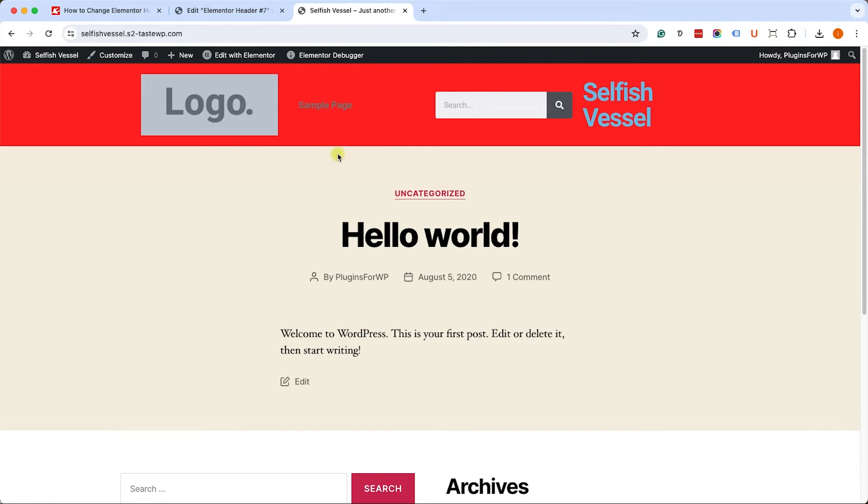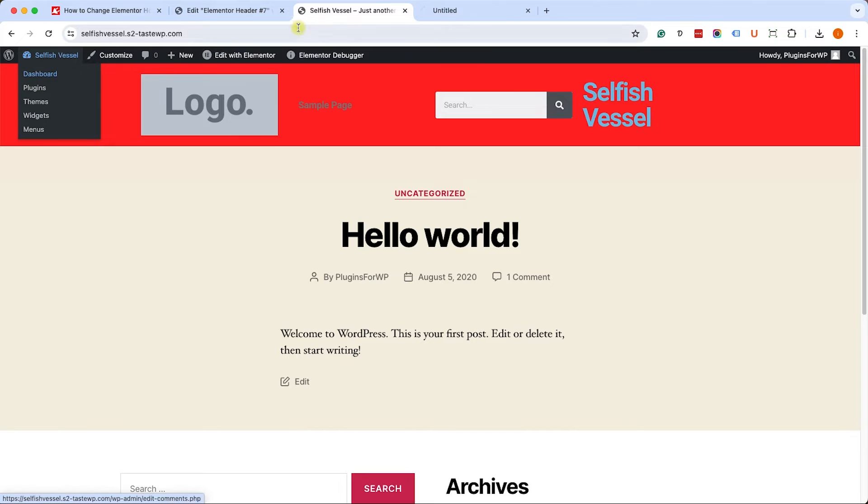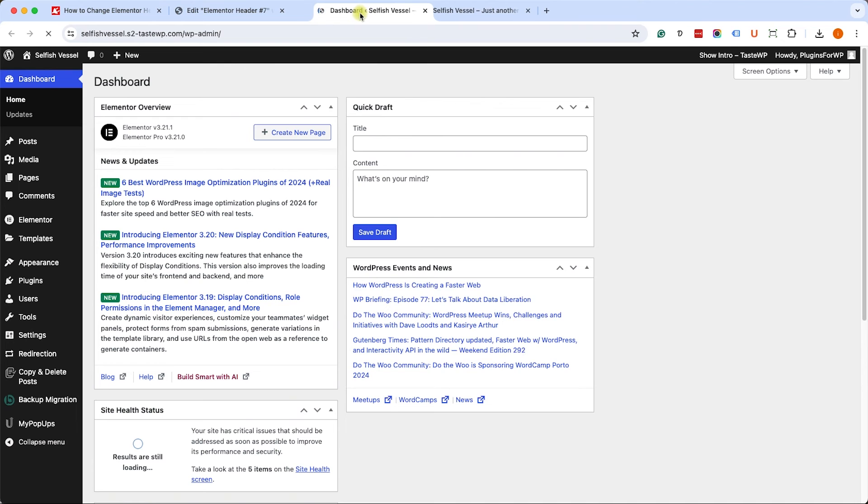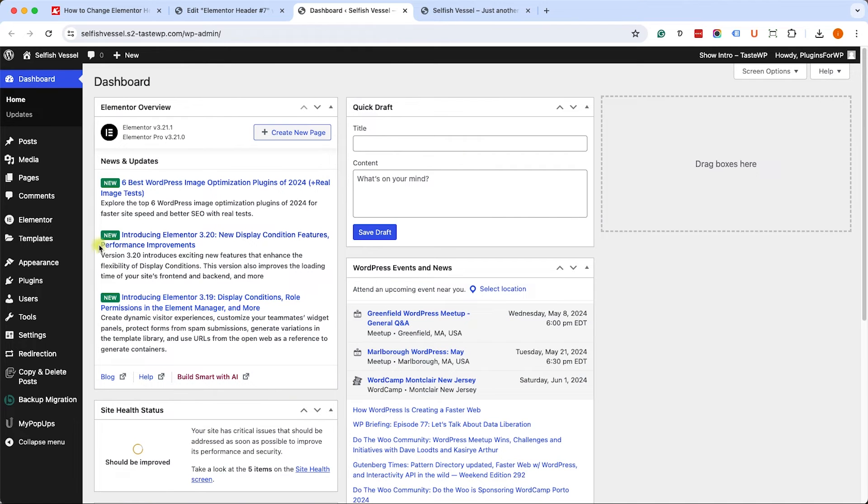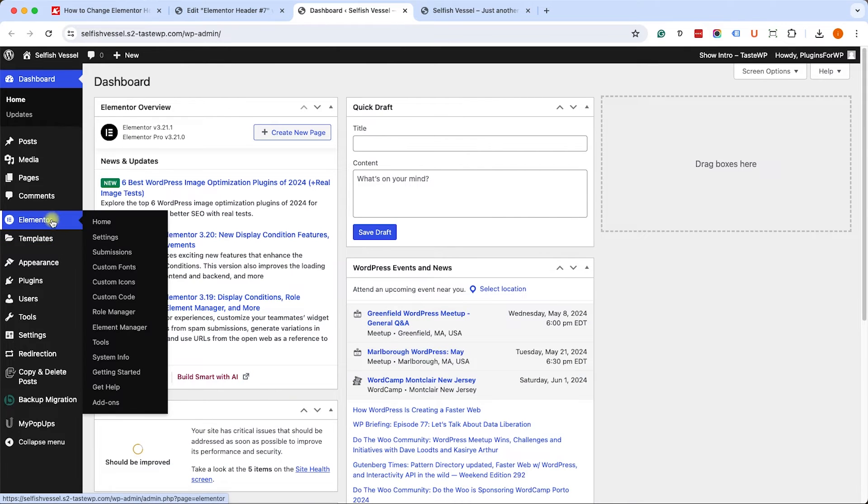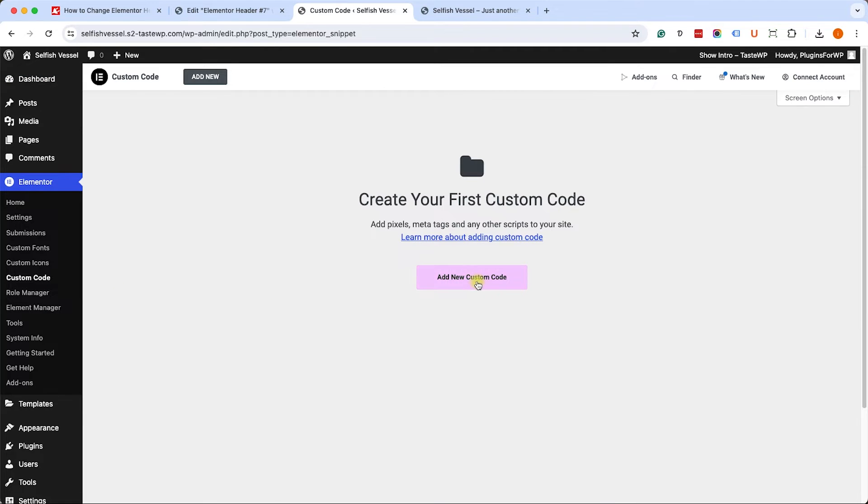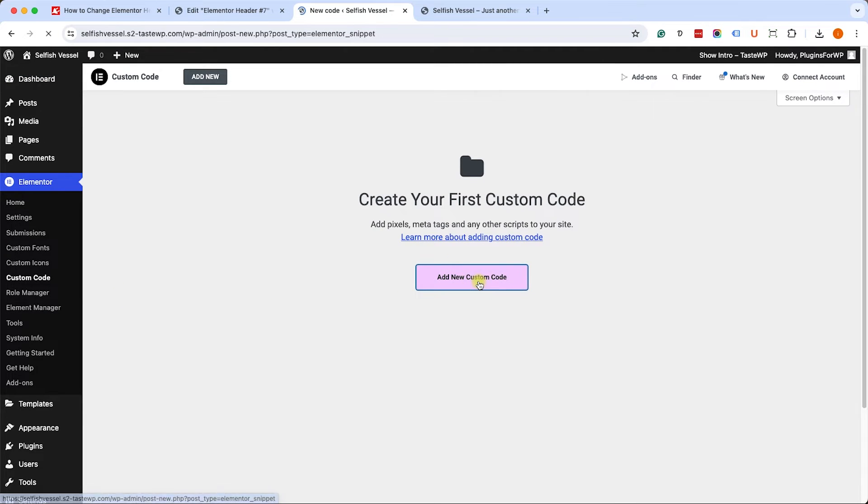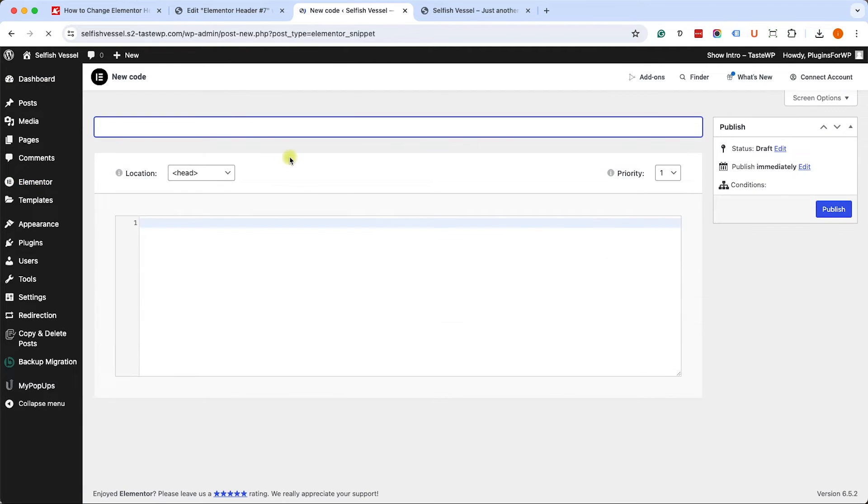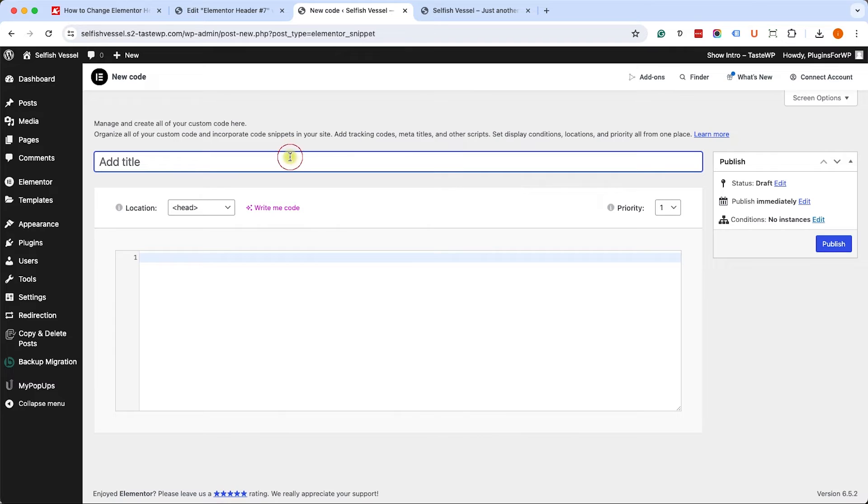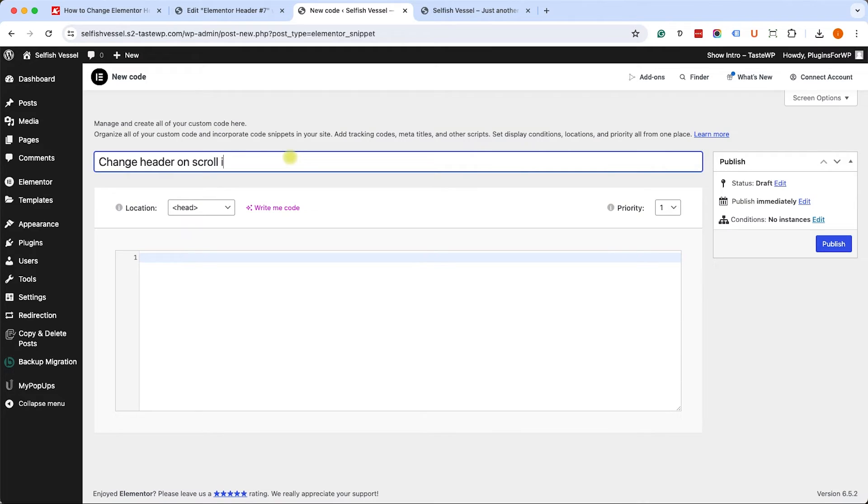We have one more step to do, which is to smooth the transition and slide the header down and up. In order to do that, we'll go to the custom code screen inside Elementor Pro and we'll create a new code. Here we will call it something like change header scrolling. We will go back to the written blog post and copy the jQuery code with the CSS from there.